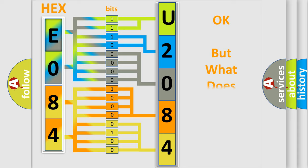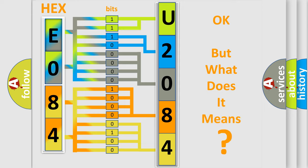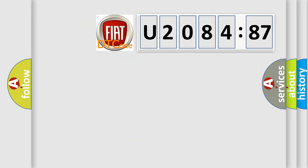We now know in what way the diagnostic tool translates the received information into a more comprehensible format. The number itself does not make sense if we cannot assign information about what it actually expresses. So, what does the diagnostic trouble code U208487 interpret specifically for FIAT car manufacturers?